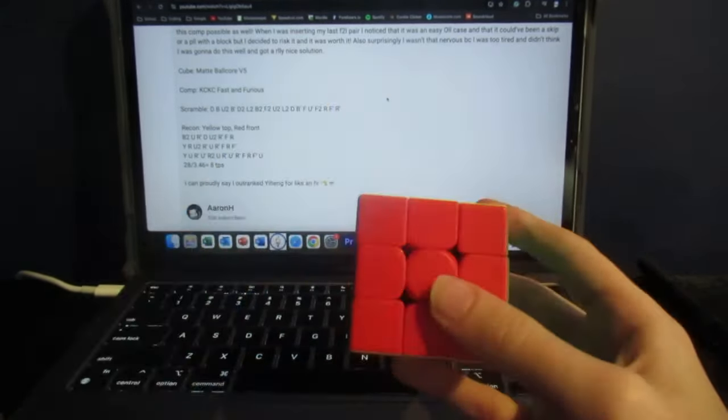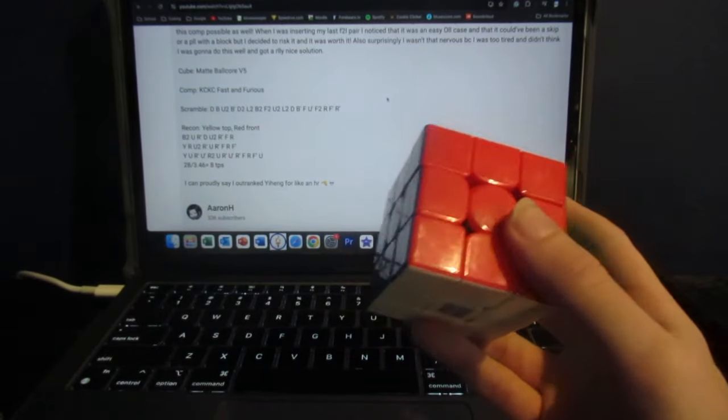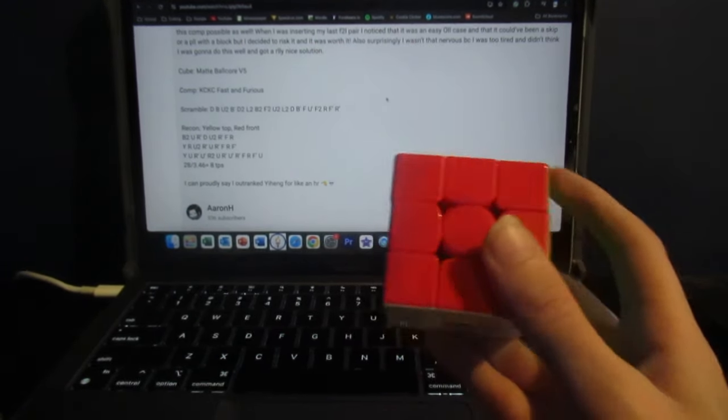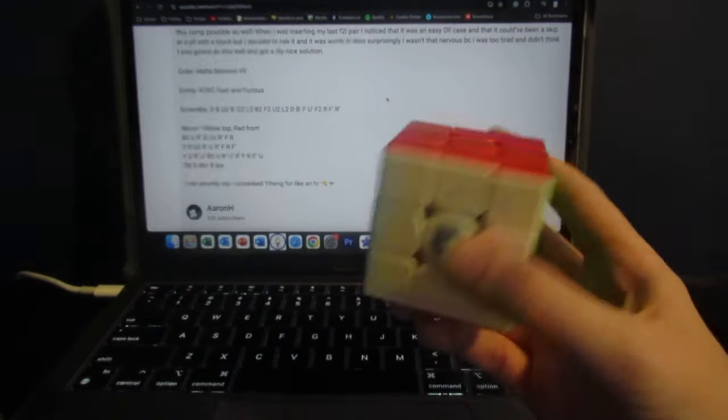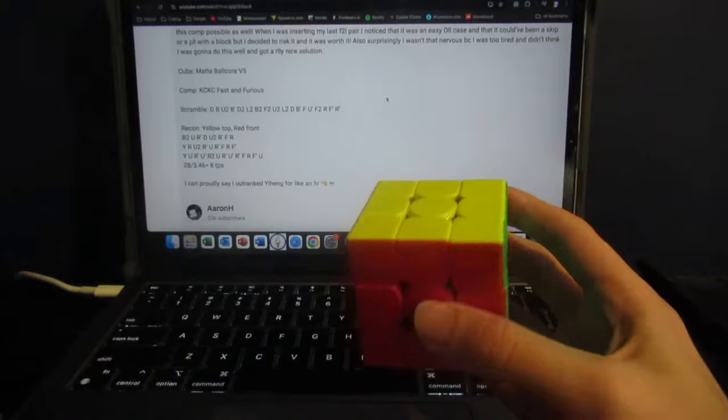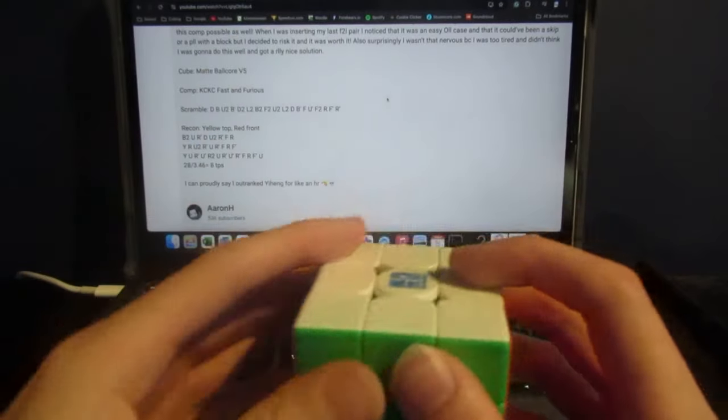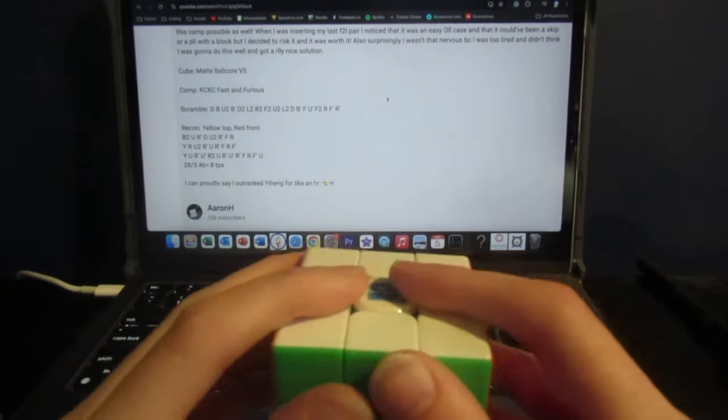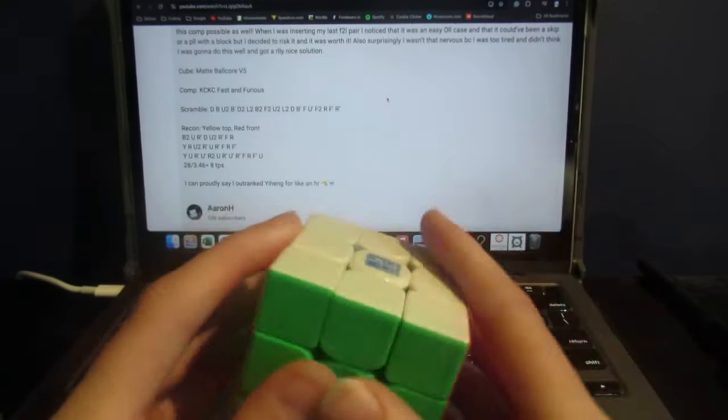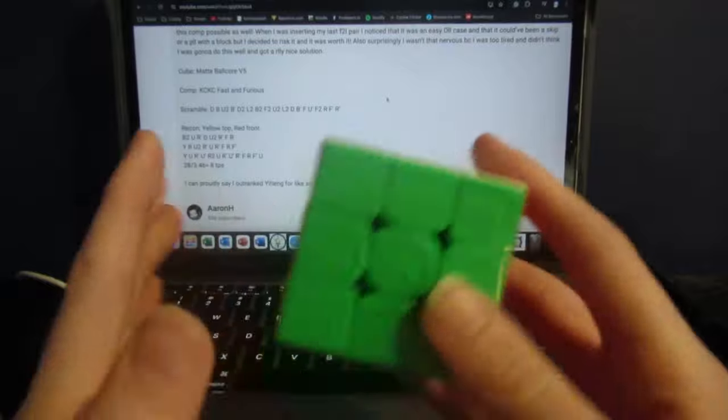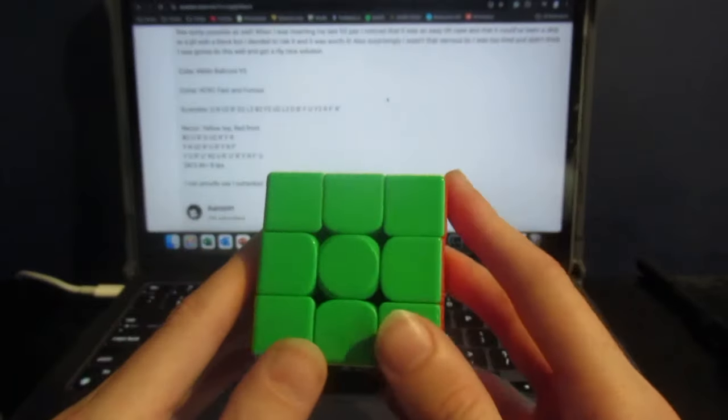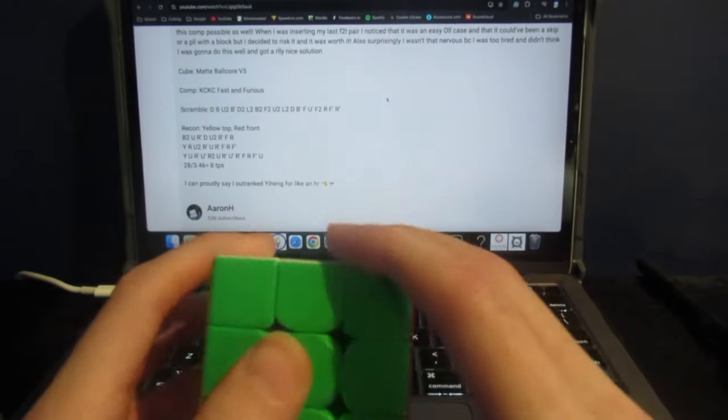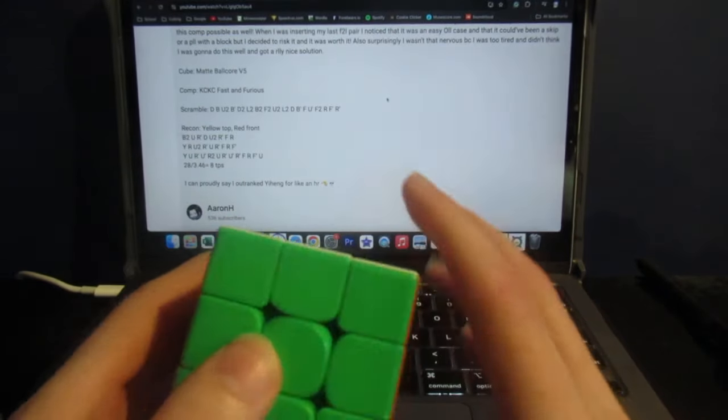Now, I did a lefty version of that same one-look last layer, but I'm guessing that for most people, all L moves are not faster, as they are for me, and that is actually a very clever thing that Aaron was doing. He changed the way that he inserted the final pair so that he could still use his dominant hand for the rest of the solve.